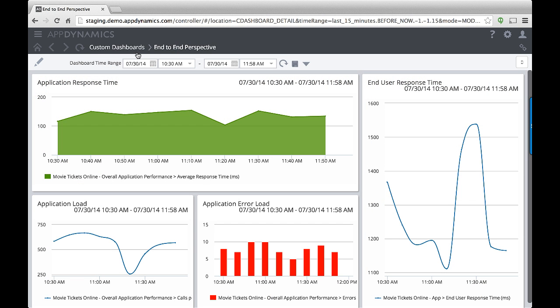Let's begin by looking at a custom dashboard. AppDynamics lets you tailor views so that you can quickly access performance data that is critical to you at a glance. You can set up and share dashboards for DevOps engineers in the trenches and for executives in the boardroom.